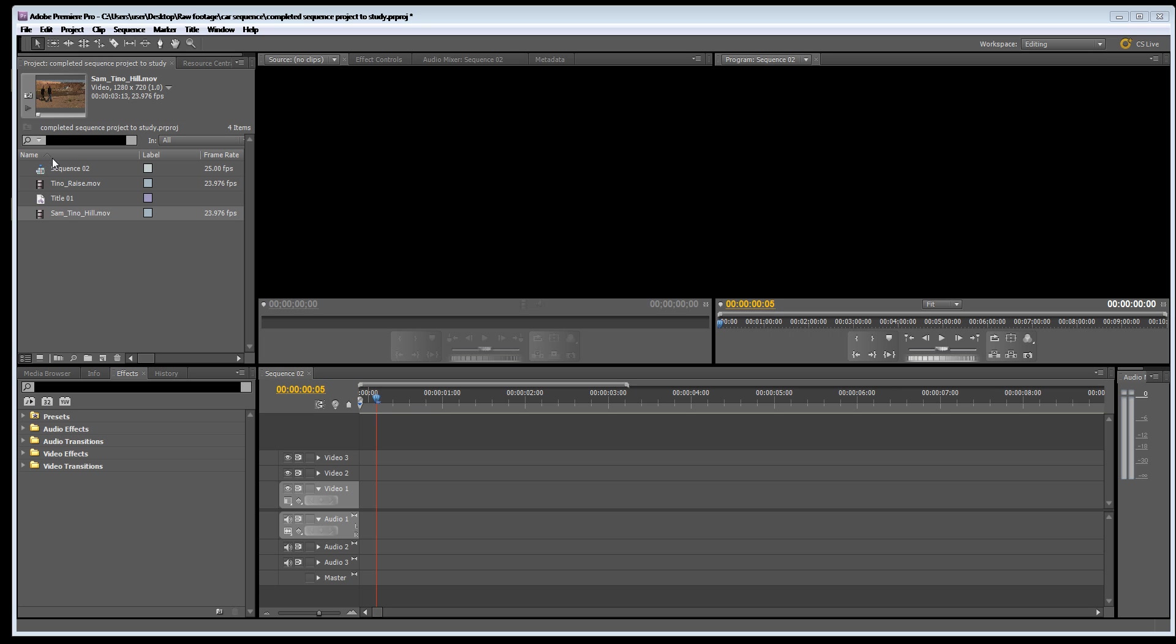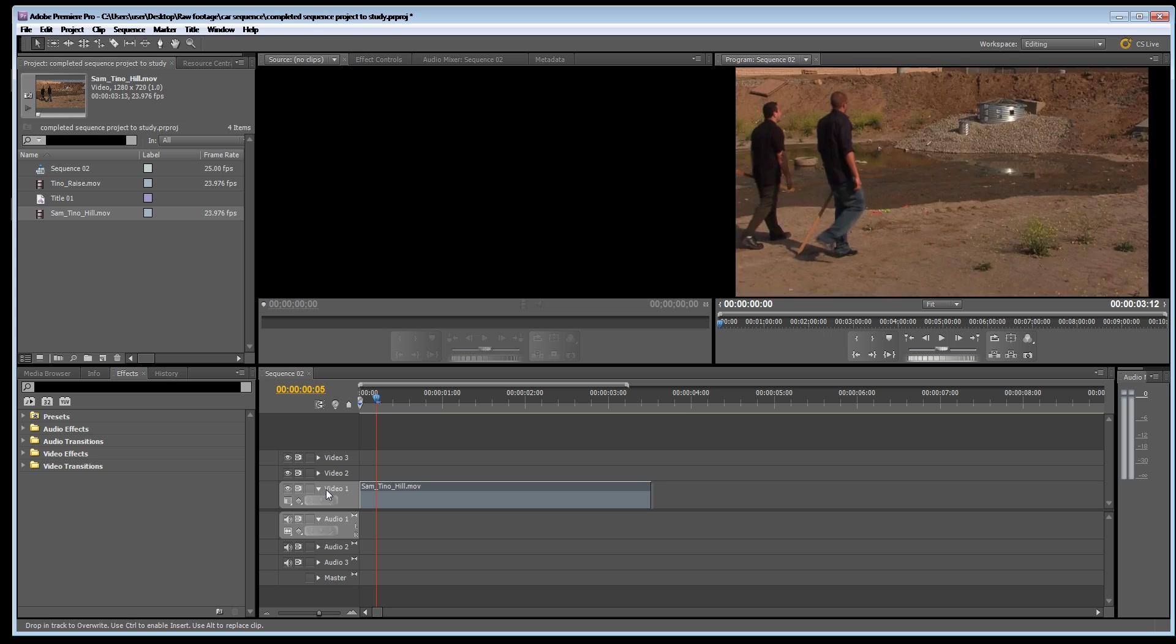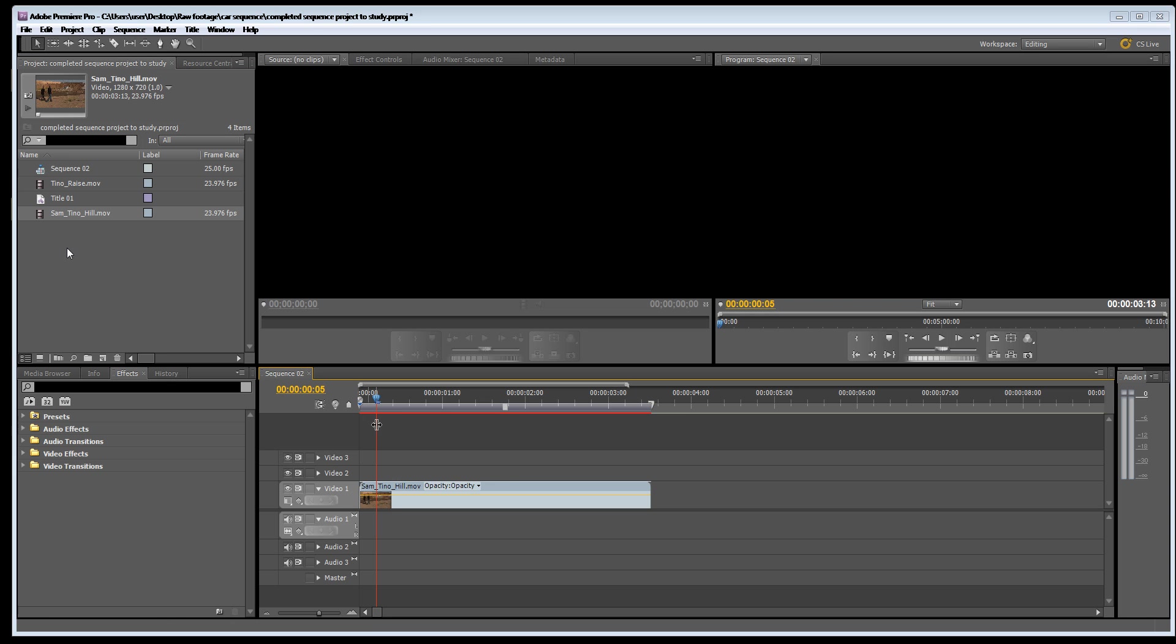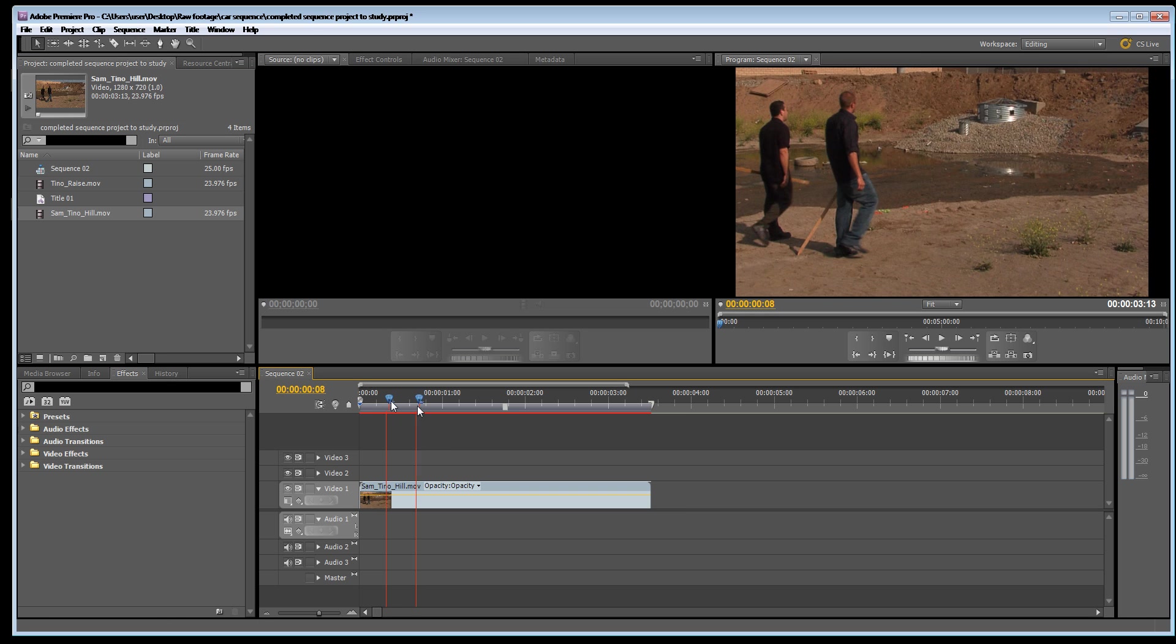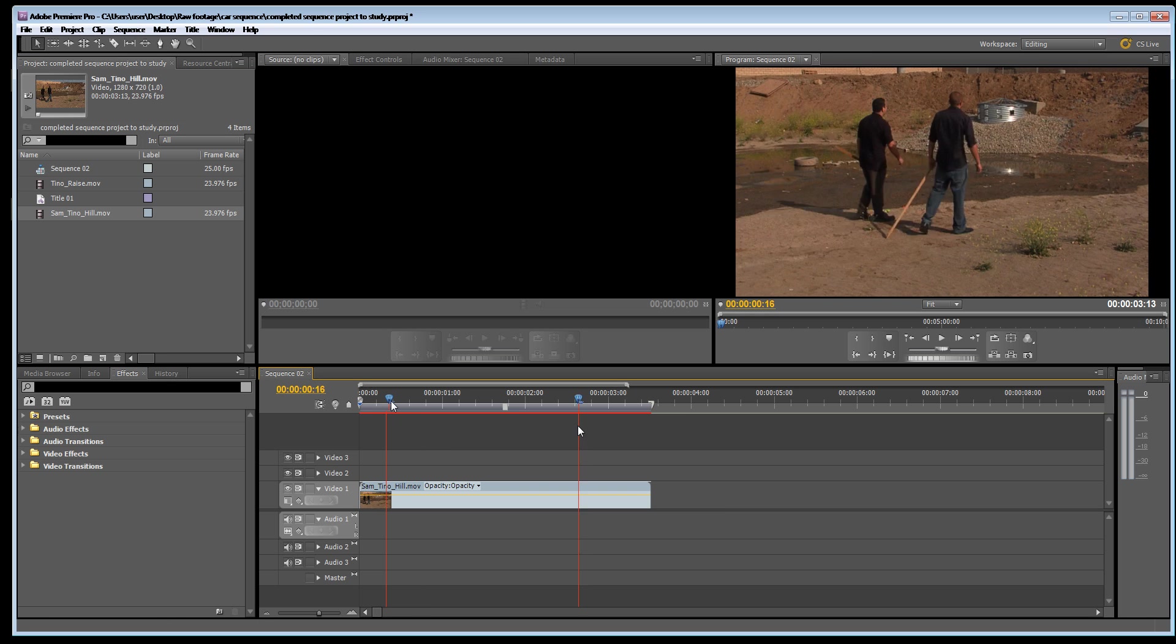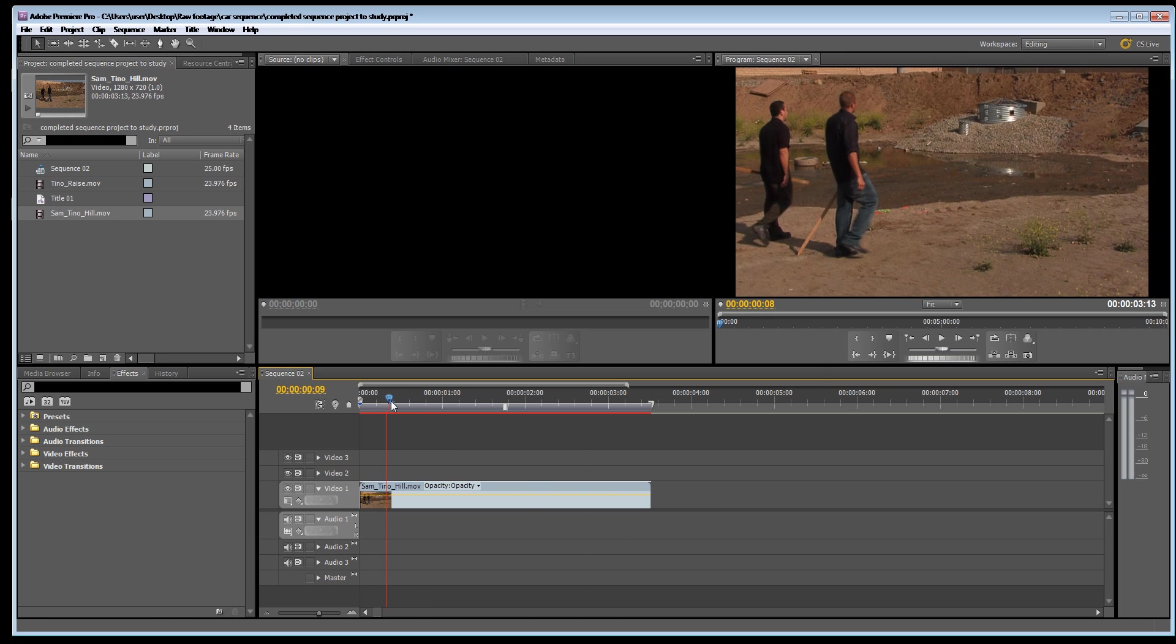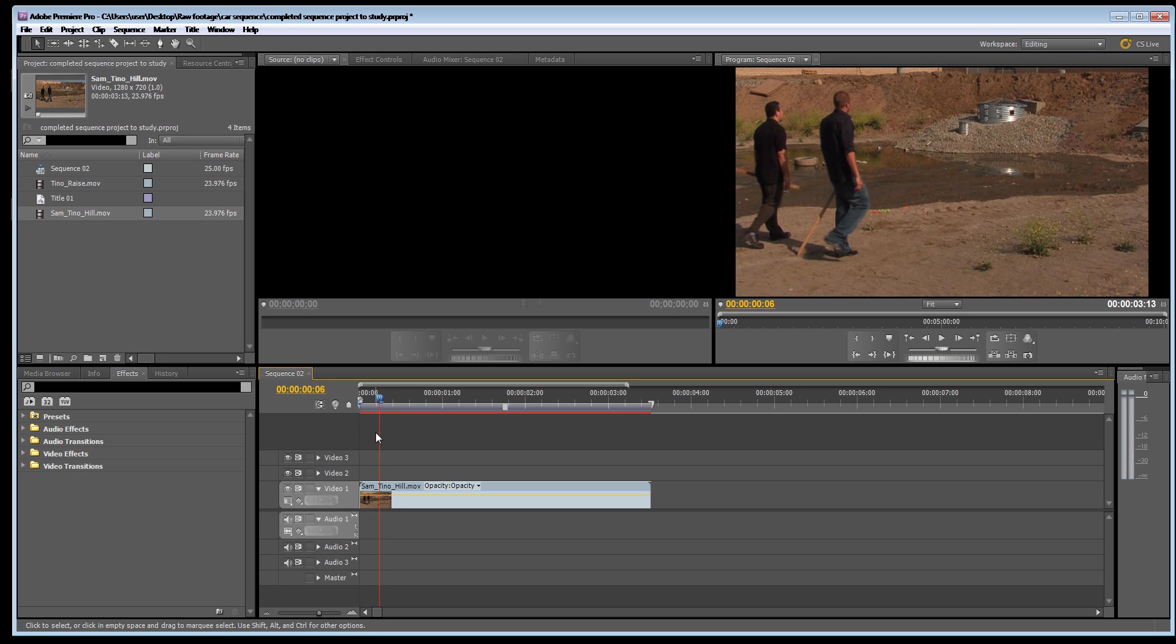I've imported from the RAW footage DVD Sam Tinnohill. I'm just going to move this into video layer one. There's two guys walking next to a quarry. By the way this footage is from Video Copilot so you can go to videocopilot.com and download this footage for free.